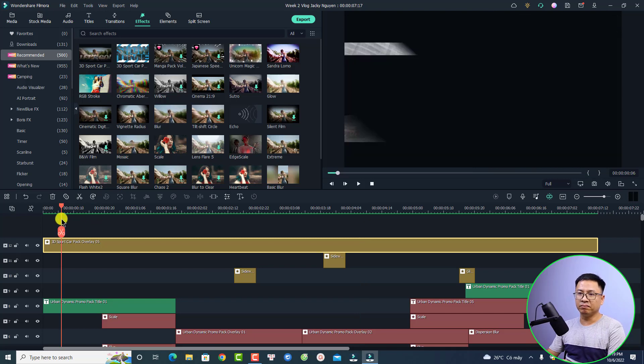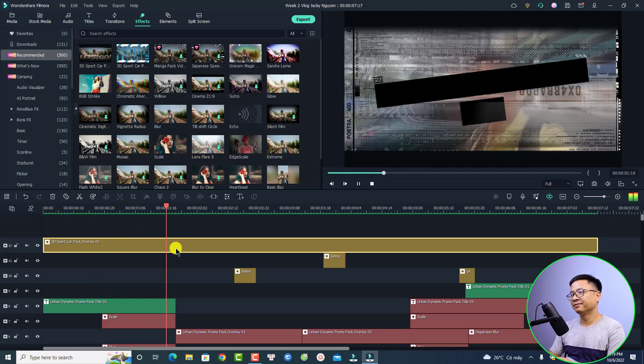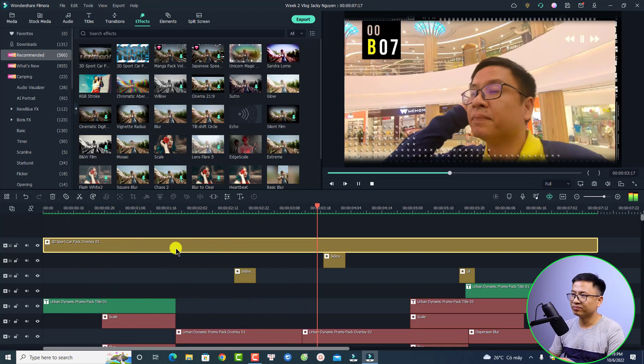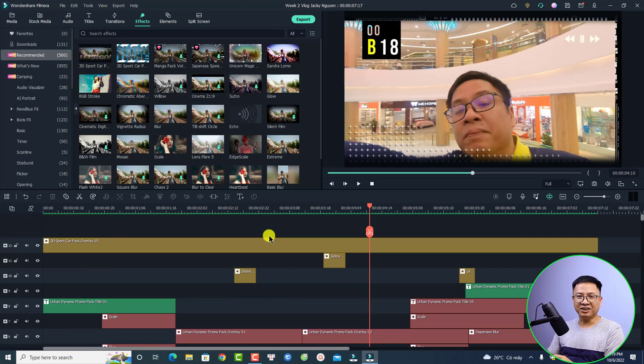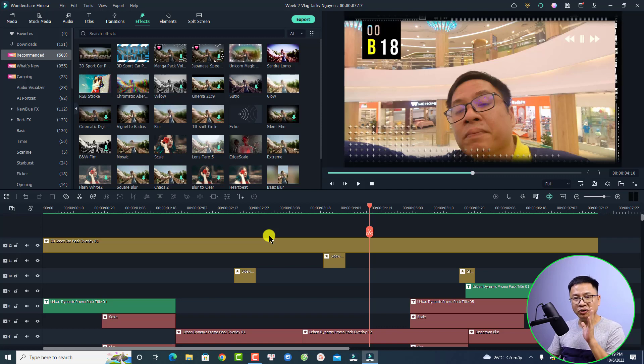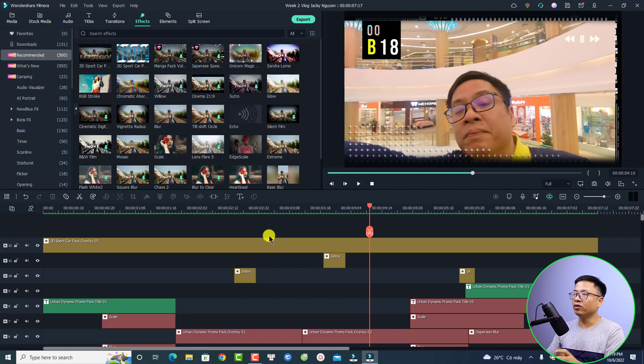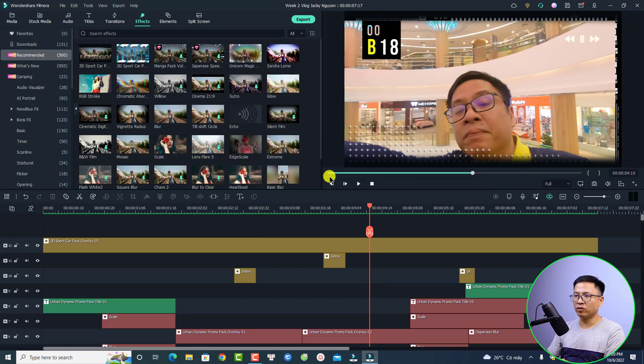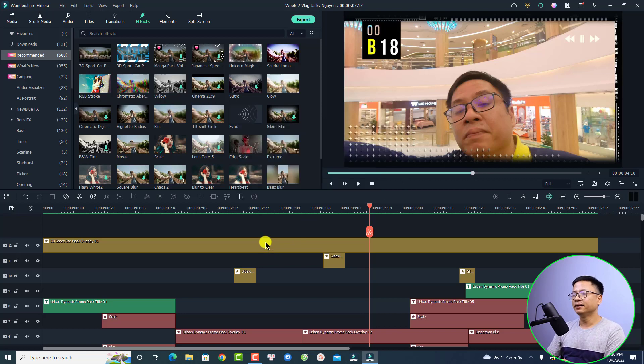Now what happens if you close this project and maybe you open it tomorrow? For example, I can just close this project right now and save the project. Let's go back to the home screen of Filmora 11. Here's the home screen and I'm going to open the project again.